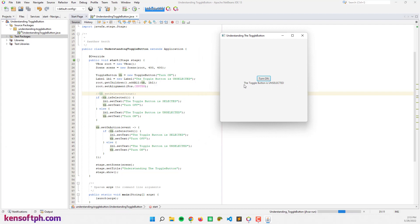The toggle button starts as unselected. When we click it, the toggle button becomes selected and shows 'Turn Off'.